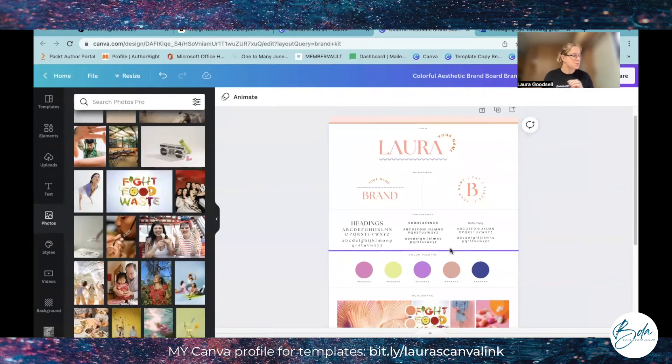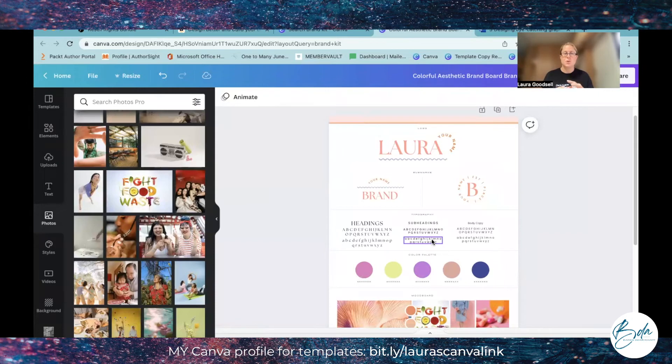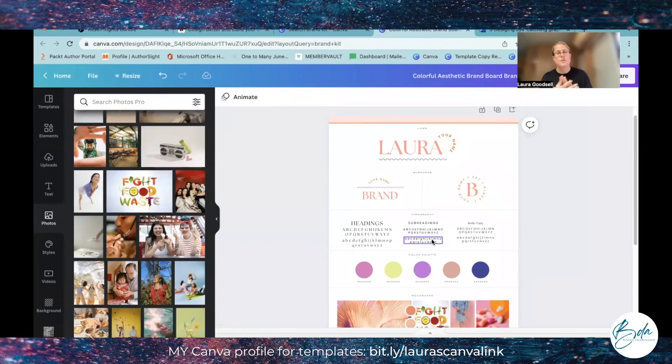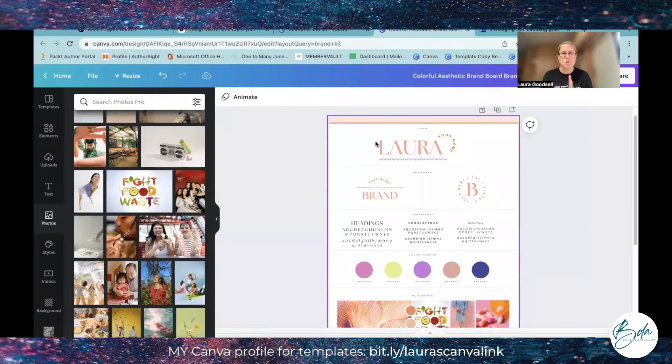So there we go, just a super quick video in here to show you how you can create your brand kit and how you can create a template for your brand kit as well.